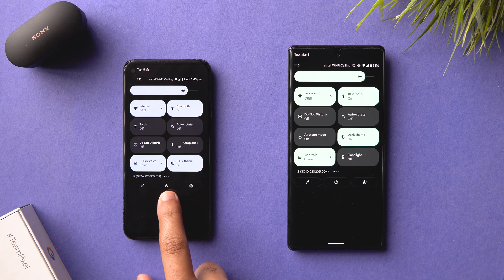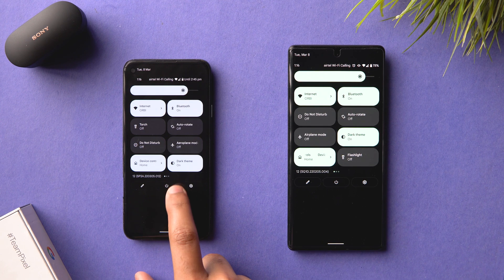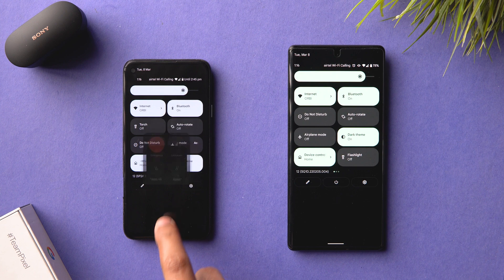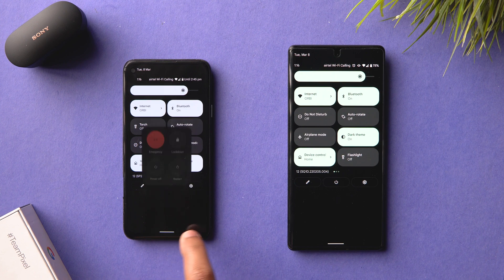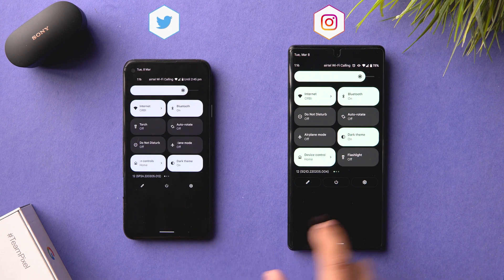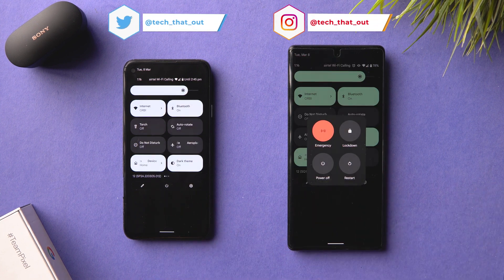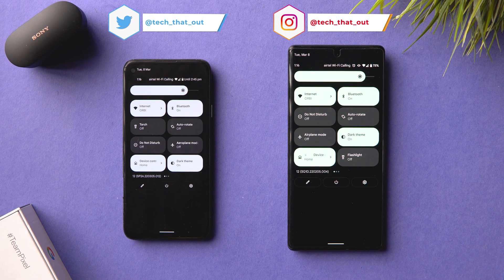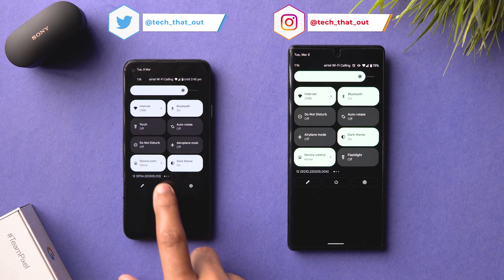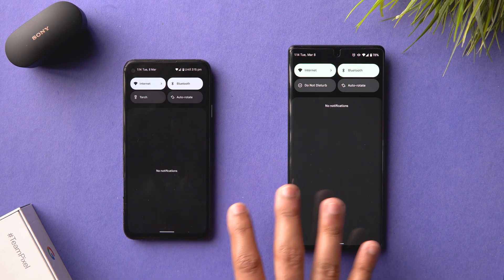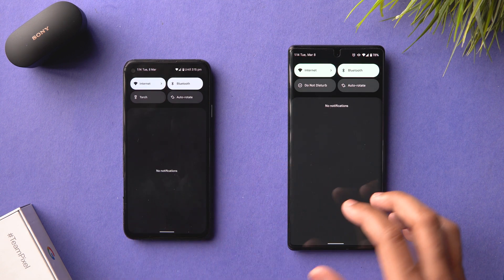Another small UI change: when you hit the power button, the menu opens from the power button itself and sinks back into it. On Android 12 it was a card sliding in from the right and disappearing to the right. This has been much more refined in Android 12L.